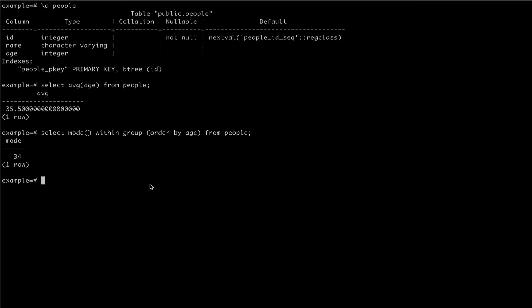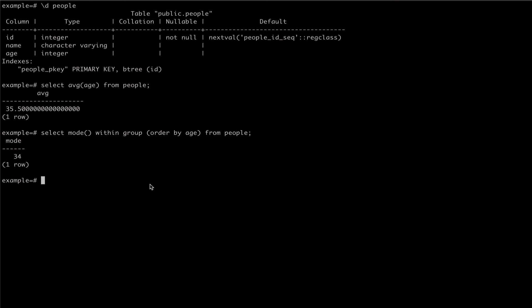To get the median value from our data set, we won't be using an aggregate function. Instead, we'll be making use of the offset clause. Since we're going to be using offset, it's important that we order our data by the age column so that we're getting the true median value.